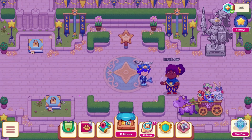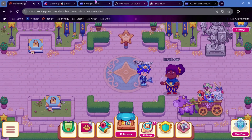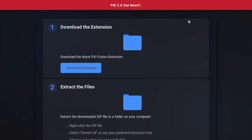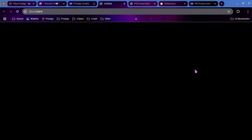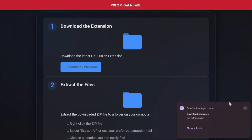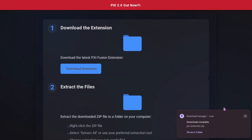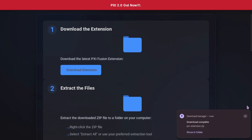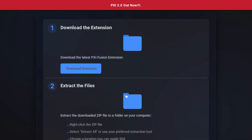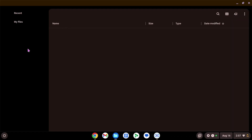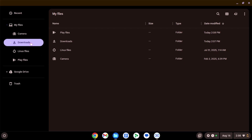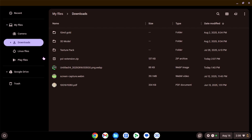The first thing that you're going to need to do is go to the first link in the description. That will bring you to this page where you will press 'Download the Extension'. That's going to download the extension for you — pxi-extension.zip. So then you need to go wherever your files are; mine are right here. We will go to my downloads, and we can see the pxi-extension.zip here.